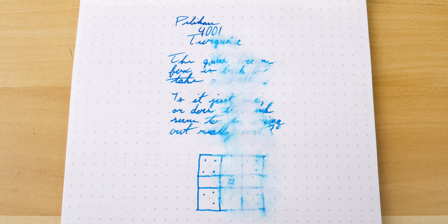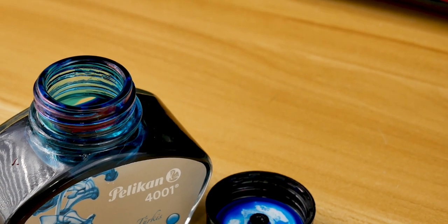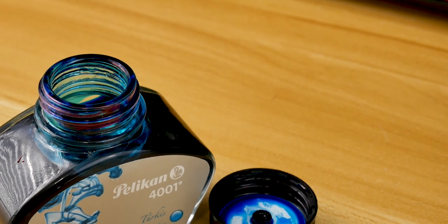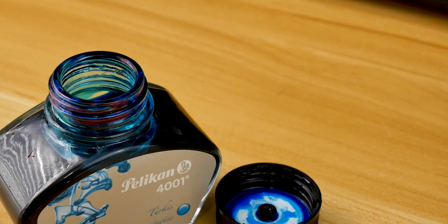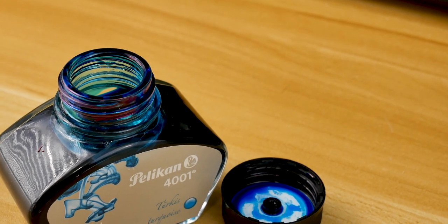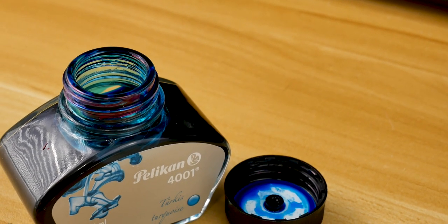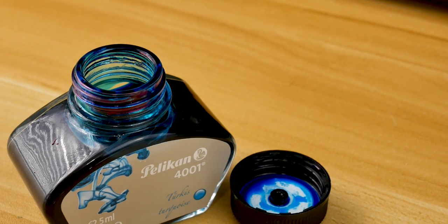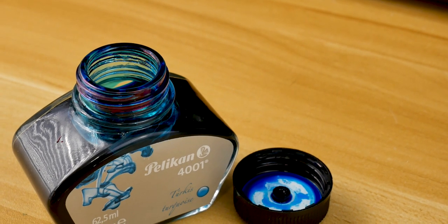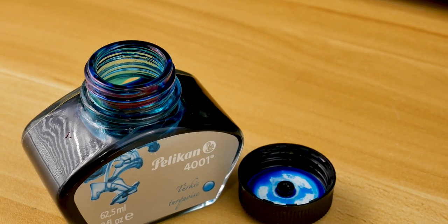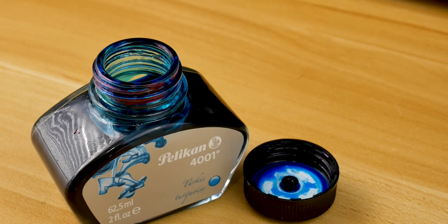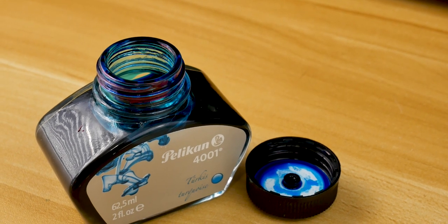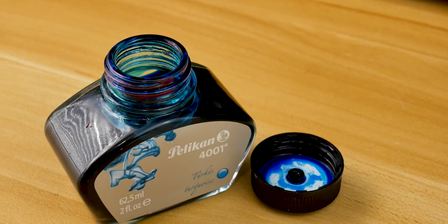So, let's talk final thoughts. All in all, what we get here with 4001 Turquoise is a good, saturated blue ink with some nice shading from light to dark. And unlike Topaz that we looked at last week, we're getting a nice sheen to finish off the complete package.